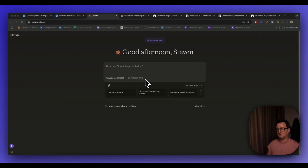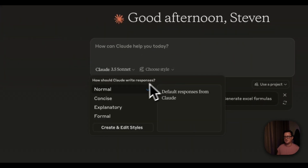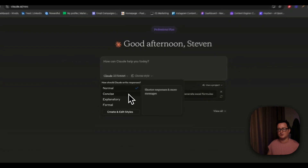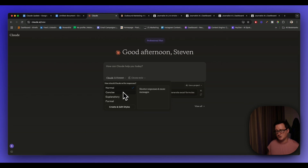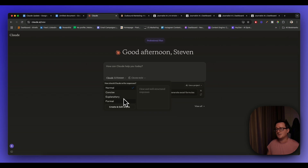If I click that, it drops down some already preset choices. We can write in the normal style — the default responses from Claude — a concise style which gives shorter responses, an exploratory style which is great for educational content, and a formal style for clear and well-structured responses.